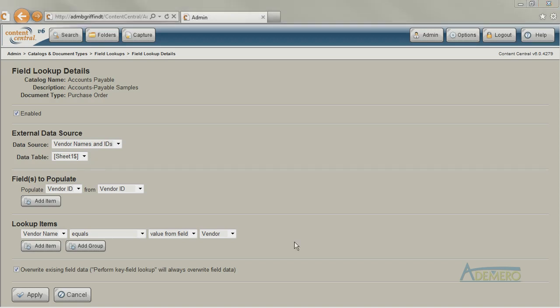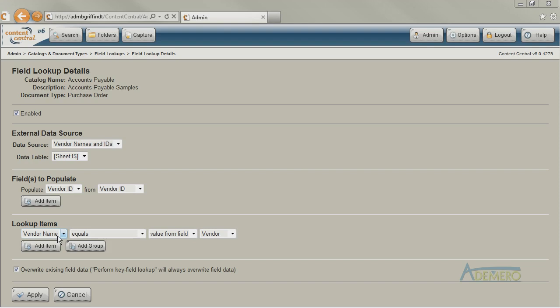Starting from the bottom, this lookup is configured to take whatever value we type into the vendor field of Content Central and then find an exact match in the vendor name column of the spreadsheet. Once it finds a match it should move across the row in the spreadsheet to the vendor ID column, take the value that it finds there and then fill it into the vendor ID field in Content Central.